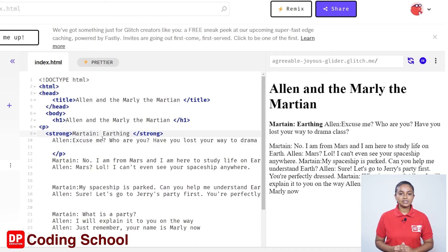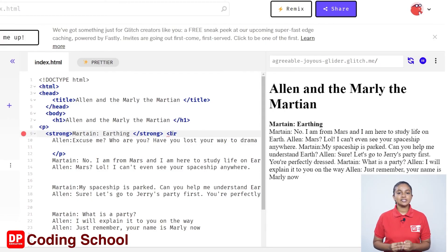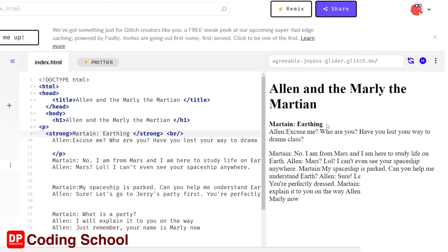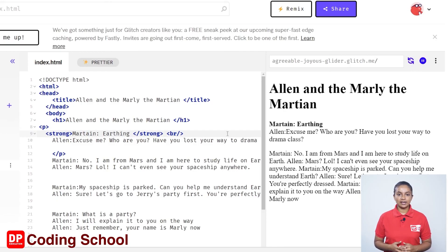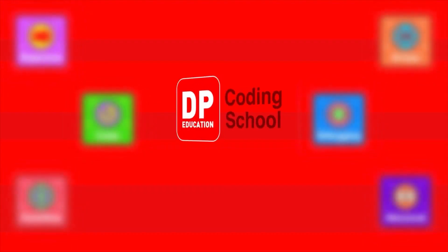We can see that the text given on the ninth and tenth lines is displayed in one line. We use the br tag to break lines. I put an open angle bracket br slash close angle bracket at the end of the close strong tag. Now I click the refresh icon in the preview pane. The text that was on a single line has now been split into two lines.